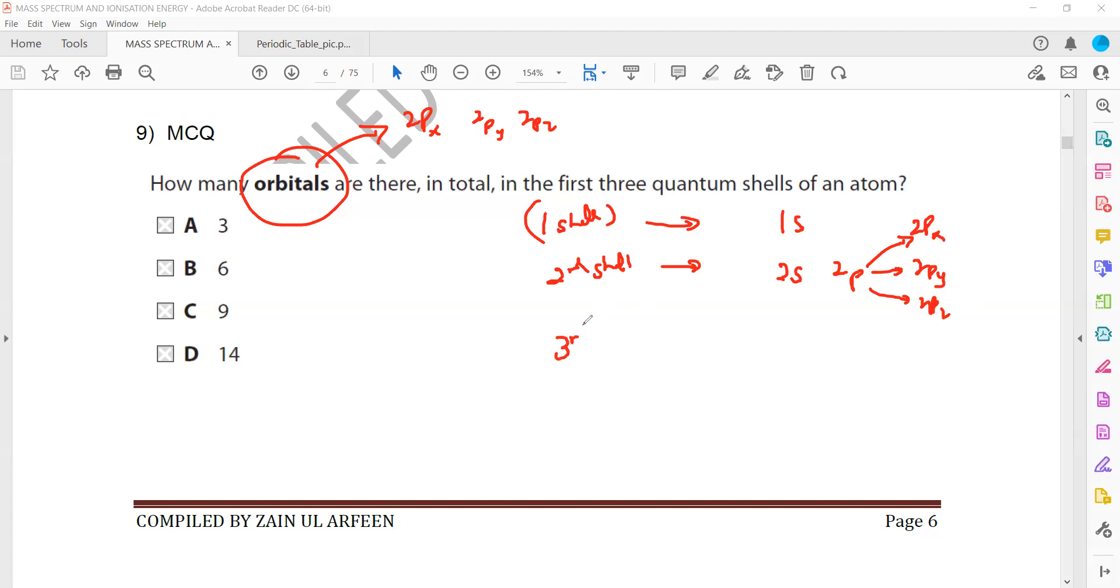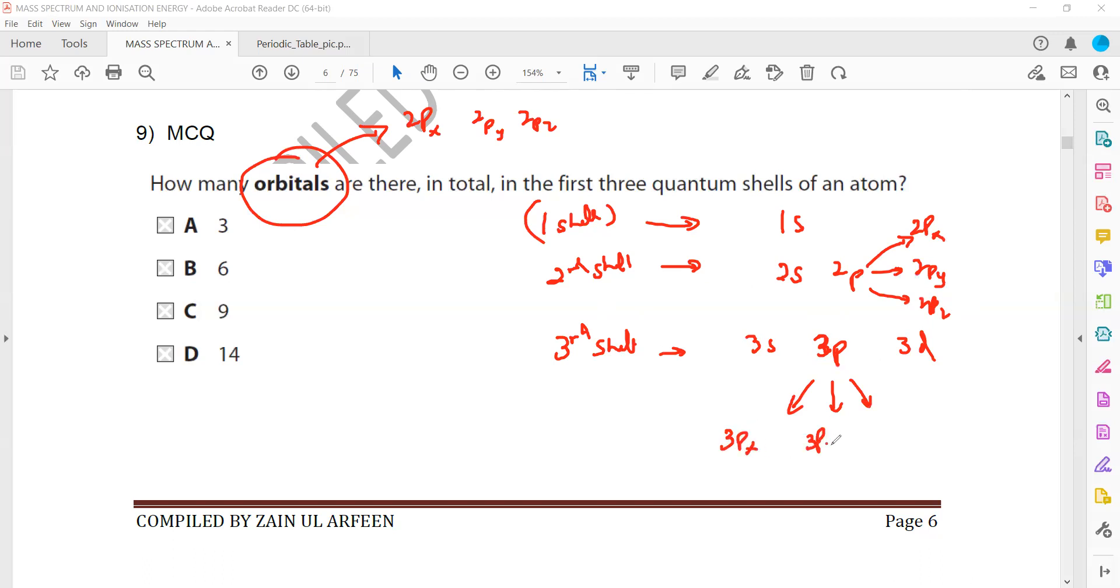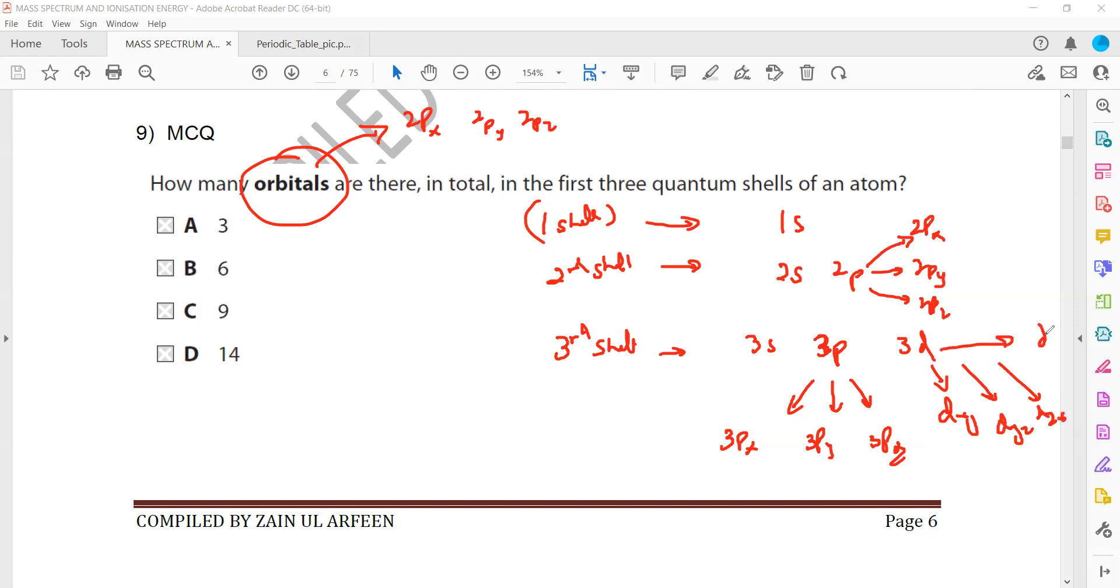Then for the third shell, it is 3s, then 3p and then 3d. And p is divided into 3px, 3py, 3pz. And d is divided into what? It will be 5: dxy, dyz, dzx, dx squared minus y squared, and dz squared.